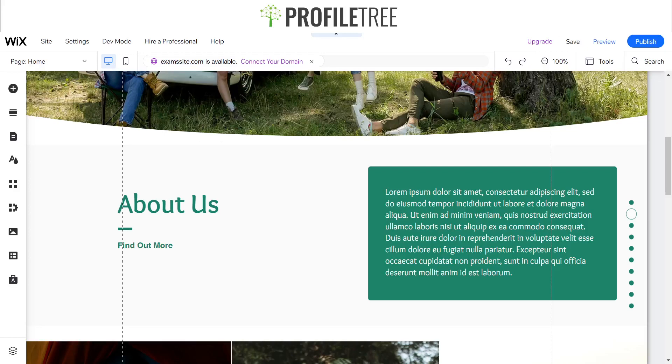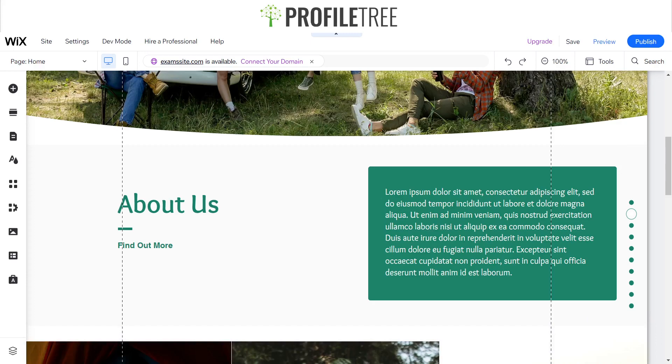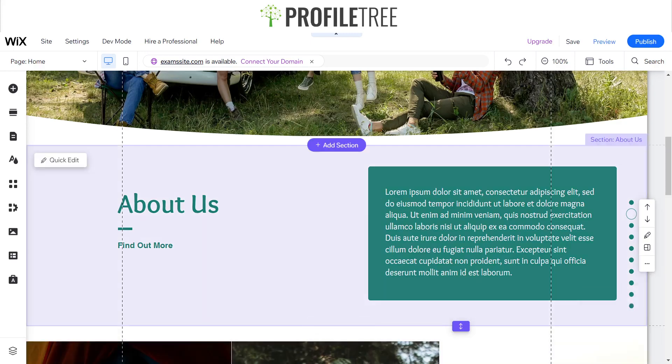Hello guys and welcome to another ProfileTree Wix tutorial video. Today I'll be going through how to add in-page menu anchors on your Wix website, so yeah we'll go ahead and get started.